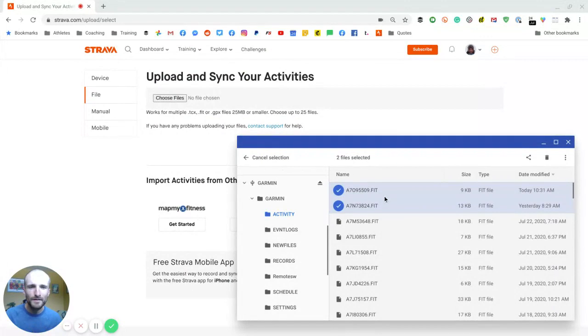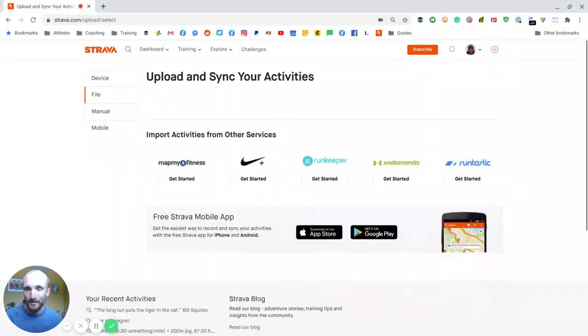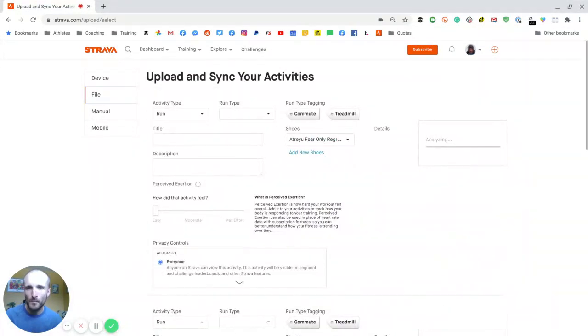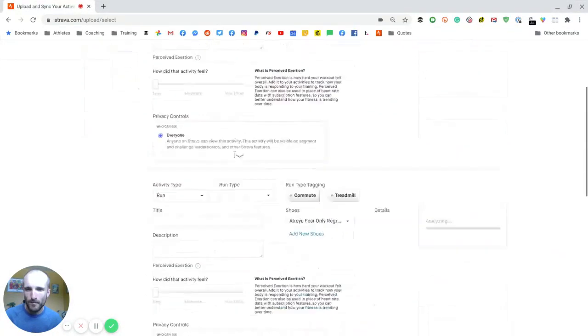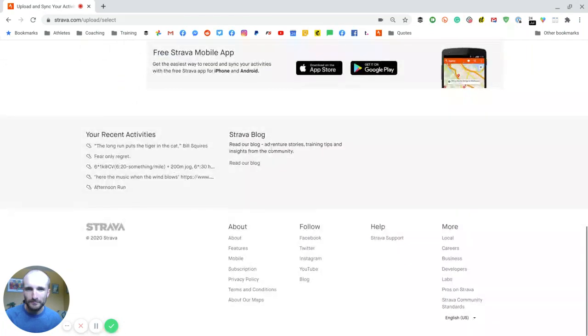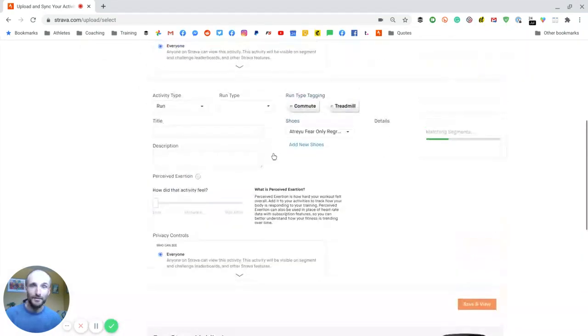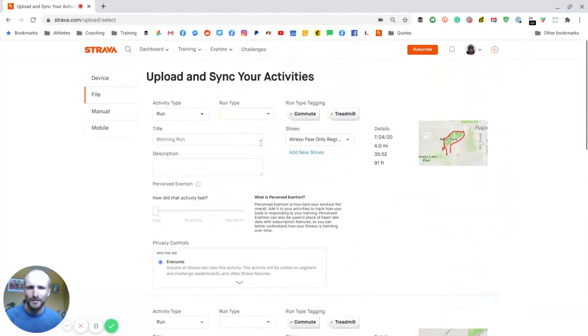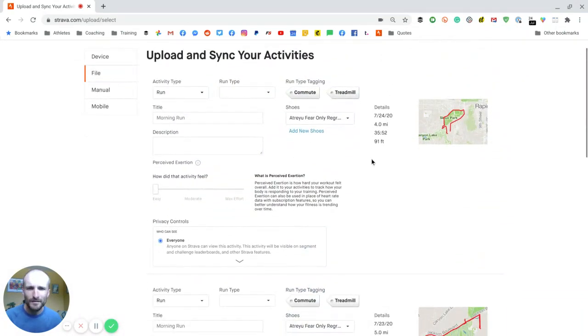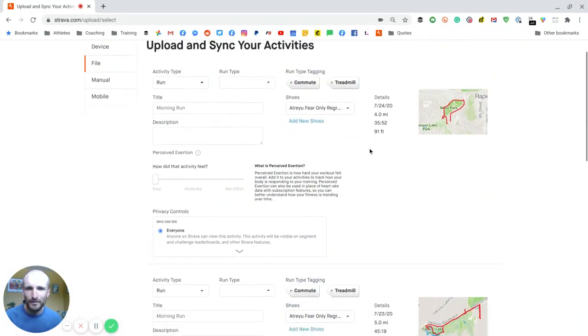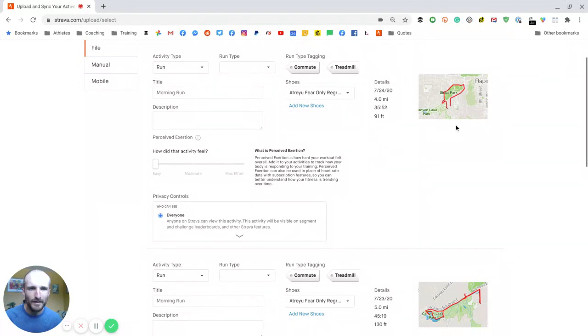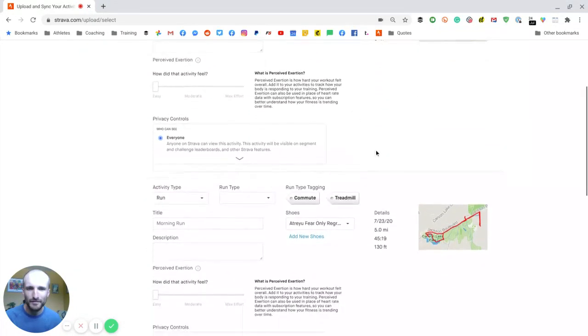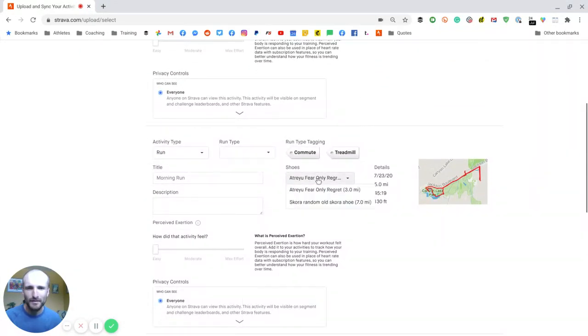I'm going to make that any smaller. So I'm just going to drag these over right there, and there are the two runs. So this is the one I did today in the Atreyu shoes. Here, that was in a random pair.